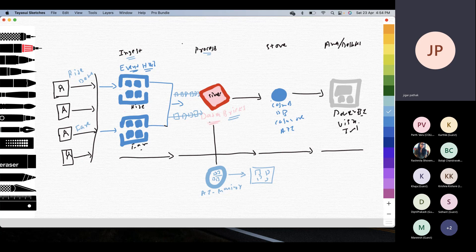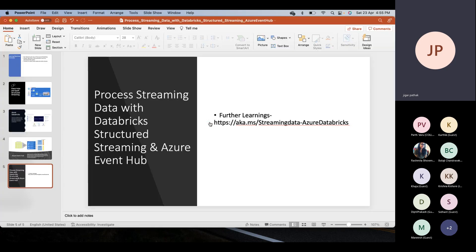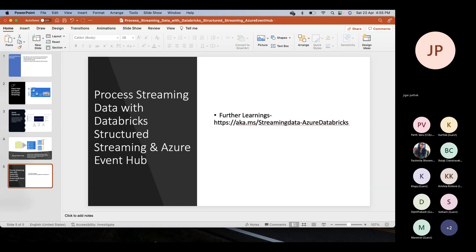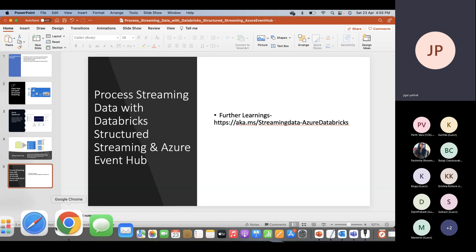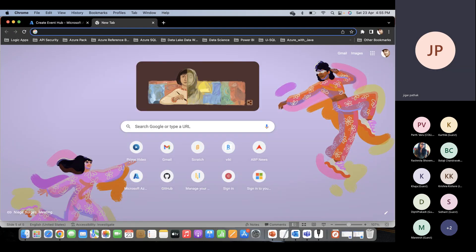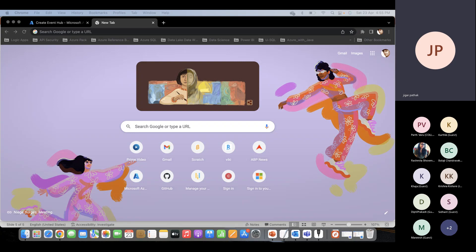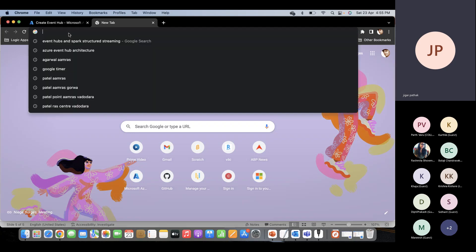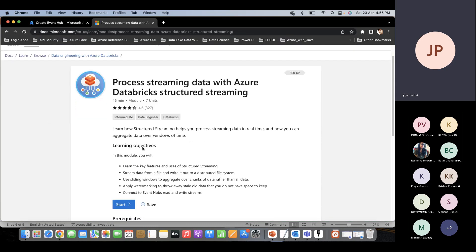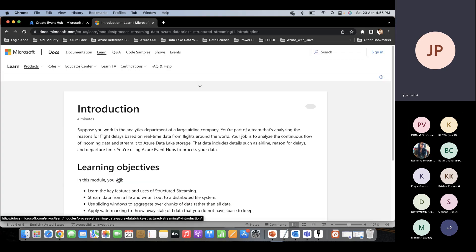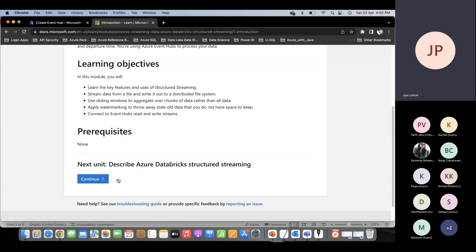Depending on your particular streaming activity, what data you are expecting, you can plan and structure your component accordingly. Any queries or questions? The Microsoft Learn link will be shared — it covers processing streaming data with Databricks and structured streaming. This module is a subsection and part of Data Engineering with Azure Databricks. For people keen about learning Databricks more, this is something you can think through.